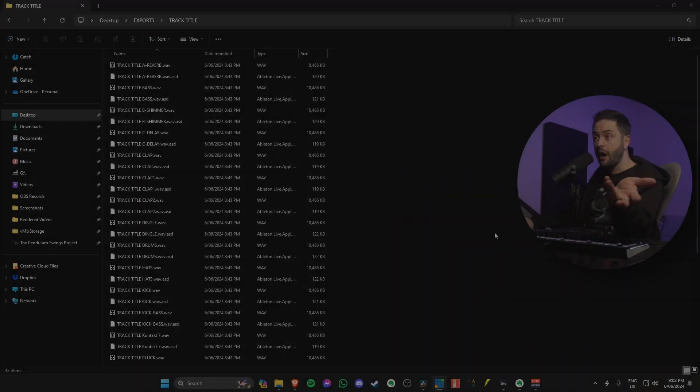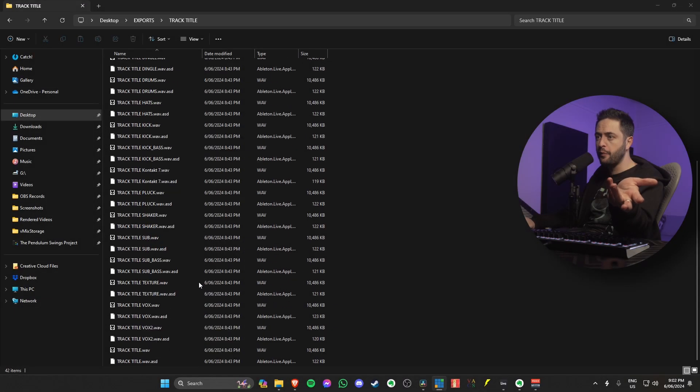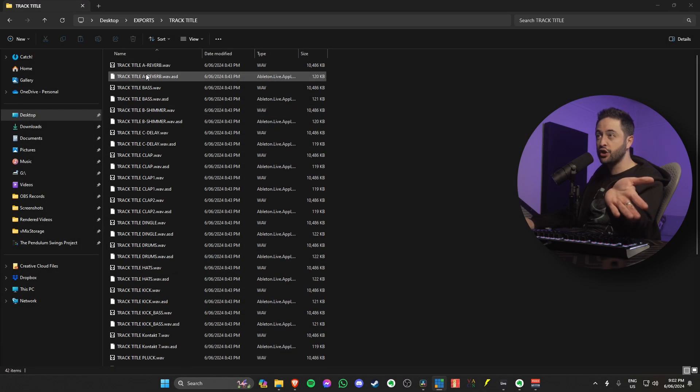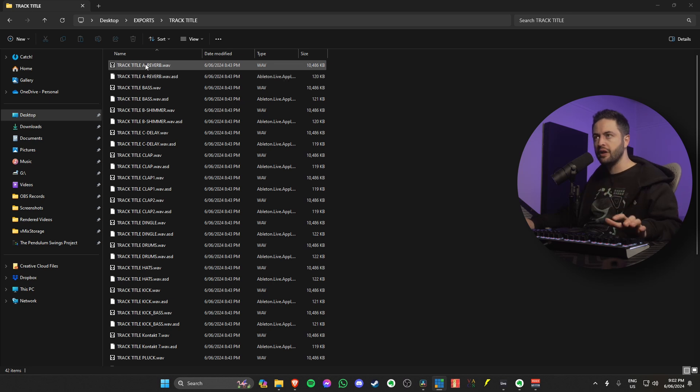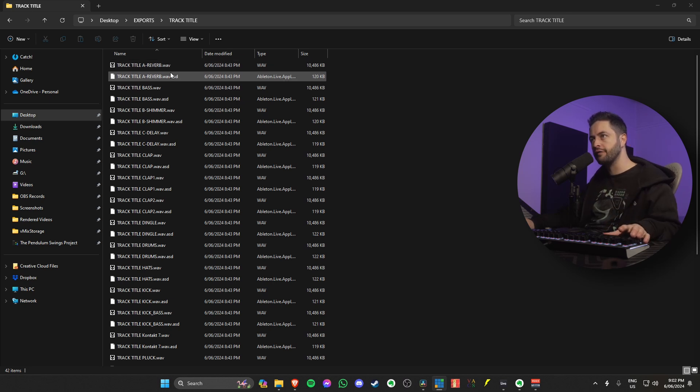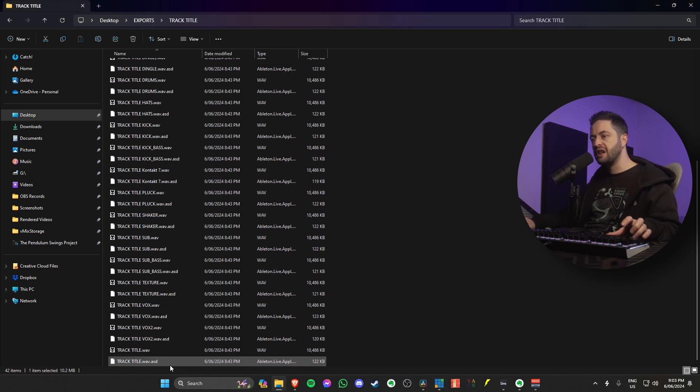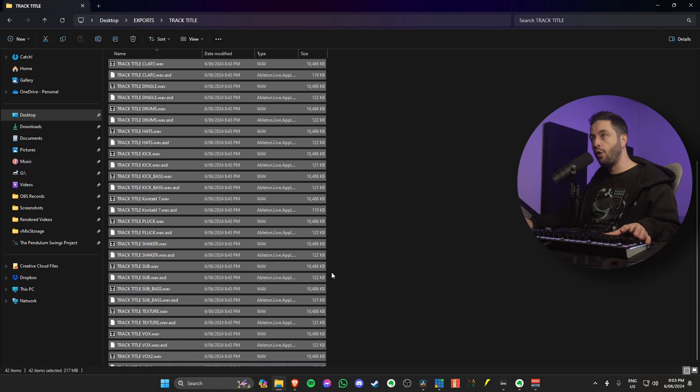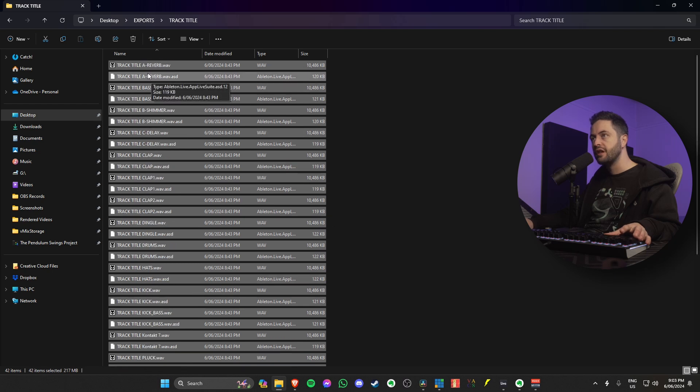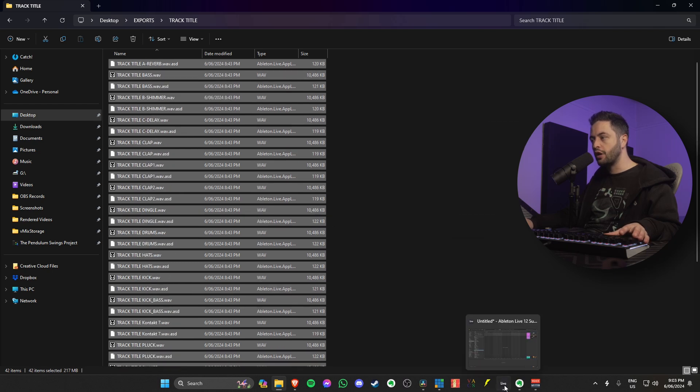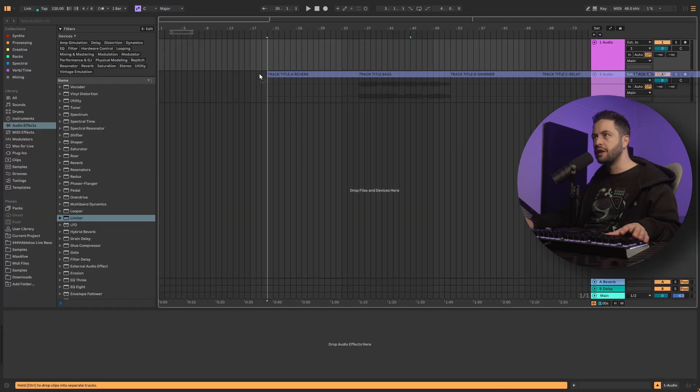Here are all of my rendered tracks and their associated analysis files. So you see the WAV and the Ableton file there. So I'm going to go ahead and select all of those, click, drag, and I'm going to go over to Ableton.